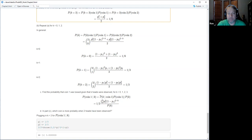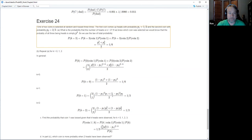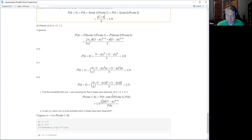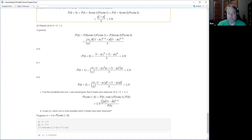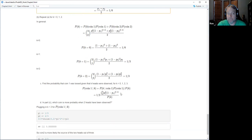I regret not pulling out the P(k heads | coin 1) term separately to make it clearer, but the numerator is the binomial distribution for getting k heads in three tosses with probability p1.